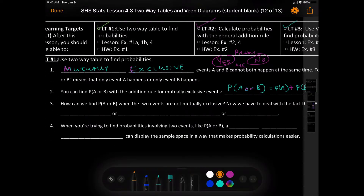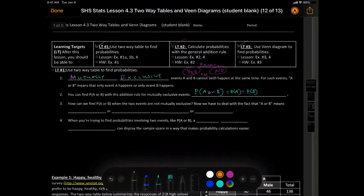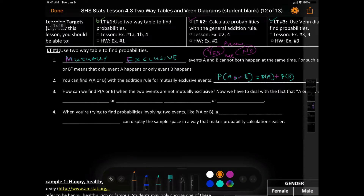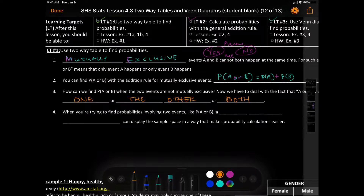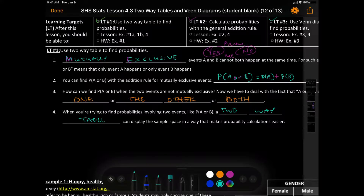Now, how can we find the probability of A or B when two events are not mutually exclusive? We have to deal with the fact that A or B means one or the other or both. When you're trying to find probabilities involving two events like probability of A or B, a two-way table can display the sample space in a way that makes probability calculations easier.